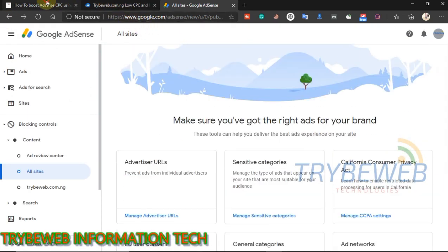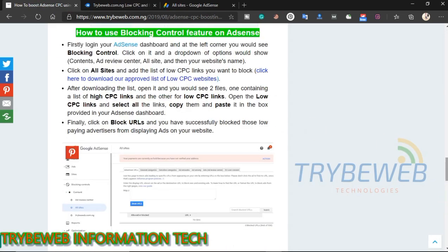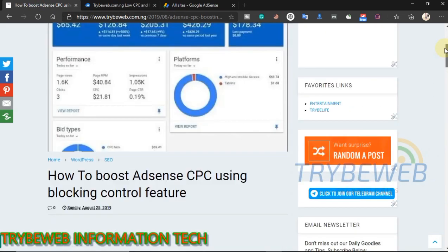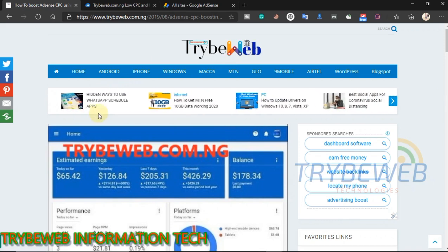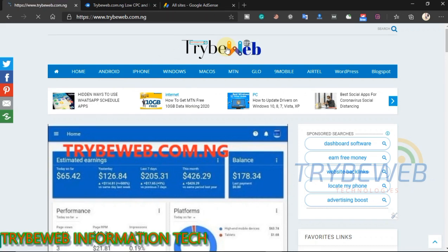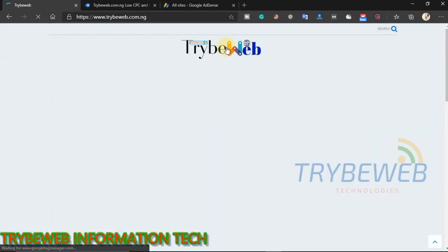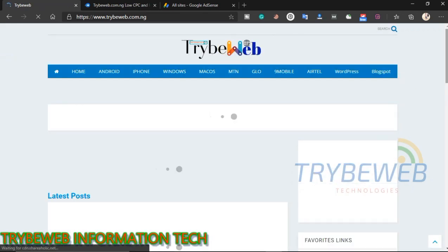After doing this, we have to verify that only high CPC advertisers are showing on the website. Go back to your website and refresh. You will notice that a new list of advertisers is showing on your website. These advertisers are from automobile, engineering, education, and health industries. Their CPC is high, and you will earn more for every click you get on your website.